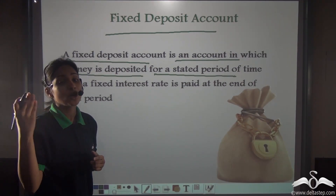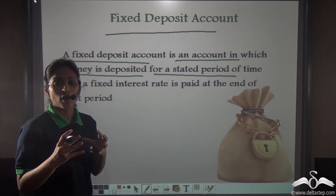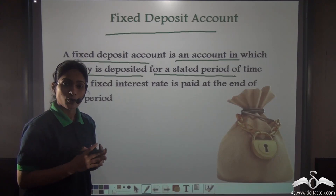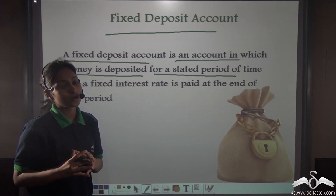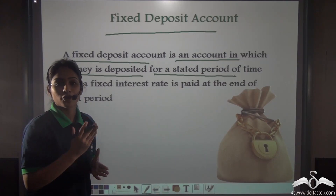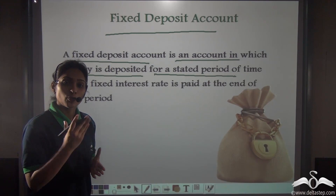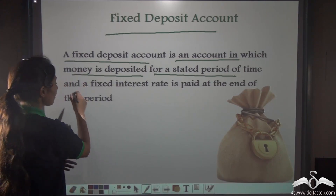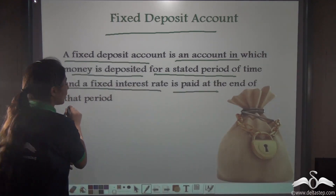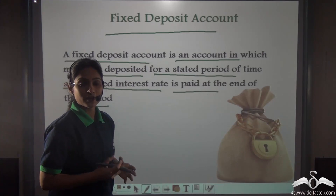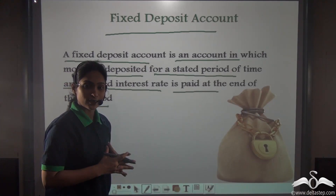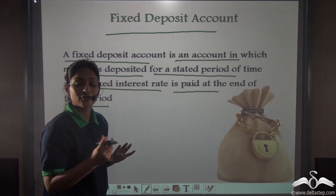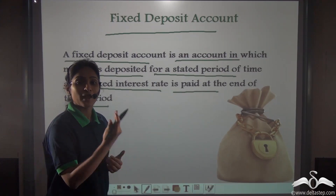The period can be one year, two years, ten years, or even twenty years. Say you have deposited rupees ten thousand in a fixed deposit account in a bank for two years. Once you have deposited rupees ten thousand, for those two years you just have to forget about your money — you cannot withdraw it at any time. You will get back your money just after two years. But what benefit do you get? A fixed interest rate is paid at the end of that period. At the end of two years, you will receive your ten thousand along with a fixed rate of interest.